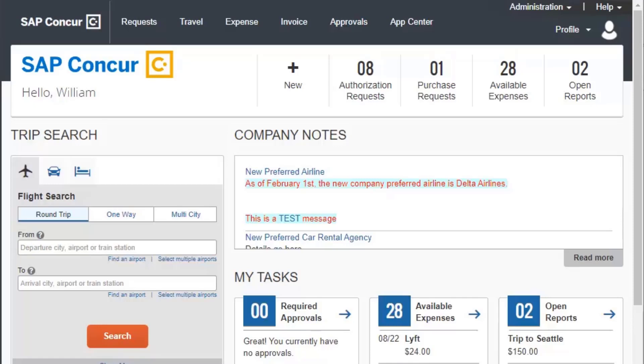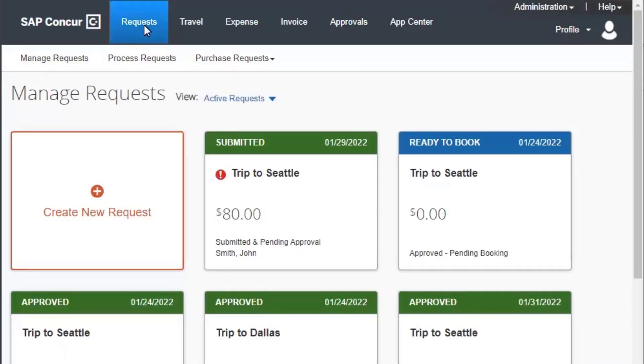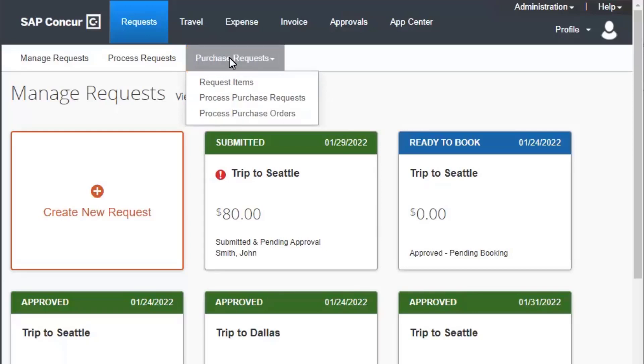To begin creating a purchase request, from the SAP Concur homepage, select Requests from the menu bar. From the sub-menu, place your mouse pointer over Purchase Requests, and then select Request Items.